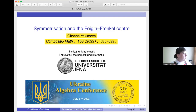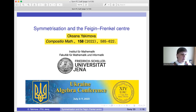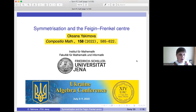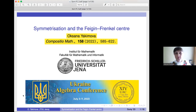Our next speaker is Oksana Yakimova from Friedrich Schiller Universität Jena, Germany, and her talk is 'Symmetrization and the Feigin-Frenkel Center.' You are welcome.